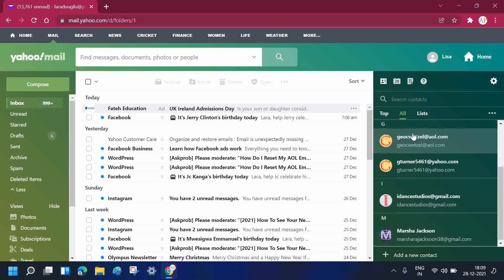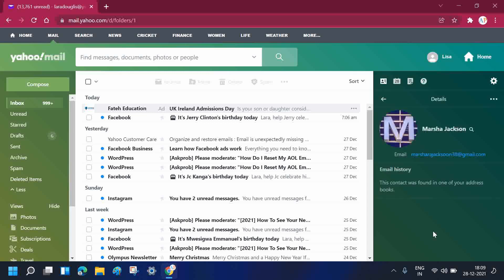You need to select the contact that you want to delete. Here I want to delete this contact, so I need to double click on it. If you want to delete any contacts, you need to double click on that.